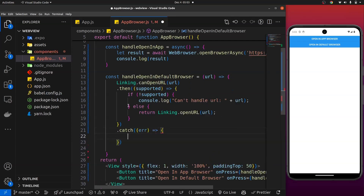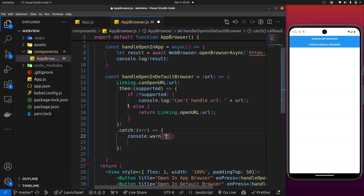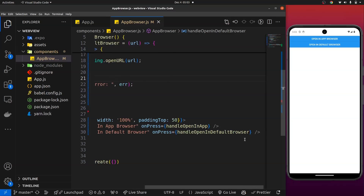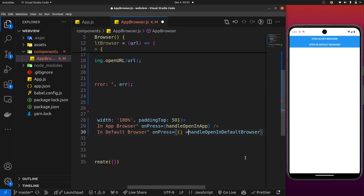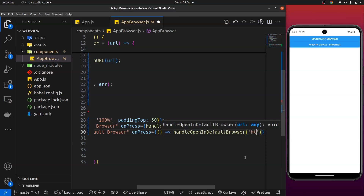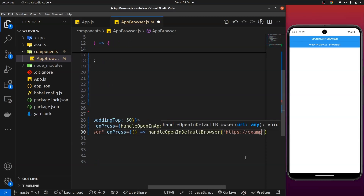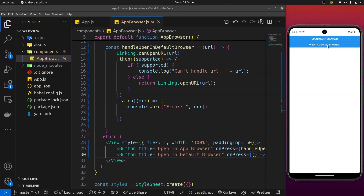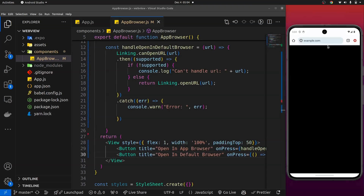Down here we'll catch any exceptions thrown from this process — catch any errors and warn with the error message. I'll give it a URL — in this case https://example.com as an arrow function parameter. That is everything you need. If I click 'Open in Default Browser', that is supposed to take me out of the application and open the phone's default browser — Chrome for Android, Safari for iOS.